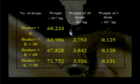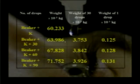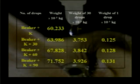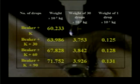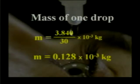The experiment is repeated for 60 drops and 90 drops. Beaker plus kerosene: 60.233 g; beaker plus kerosene plus 30 drops: 63.986 g; beaker plus kerosene plus 60 drops: 67.82 g; beaker plus kerosene plus 90 drops: 71.752 g. From these readings you find the weight of 30 drops and then the weight of one drop. The mass of one drop equals 0.128 × 10⁻³ kg.